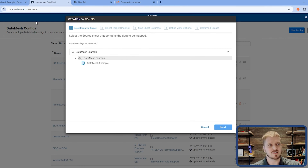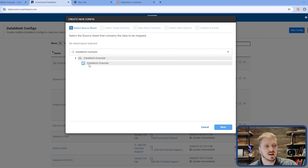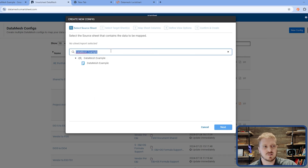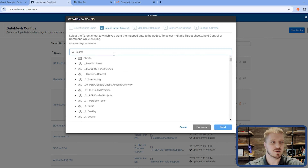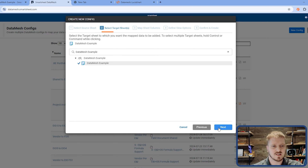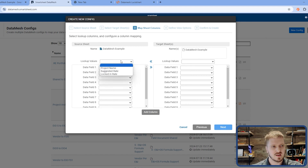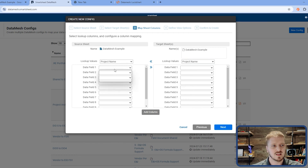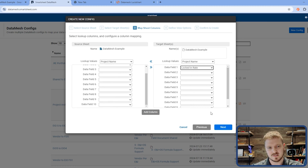I have selected my source sheet. In Datamesh, I click New Config to open the configuration window. I can type in a search prompt to find my sheet — I select 'Datamesh Example' as my source sheet, click Next, and then do the same to select the target sheet. So now I've chosen the same sheet as both source and target. You can see there's a box that allows multiple sheets to bring information in, but in this case I just want one. I'm going to use project name on both sides as the lookup key, then take the suggested rate and write it into the locked-in rate. You can actually add many fields — up to 190 fields. I click Next.